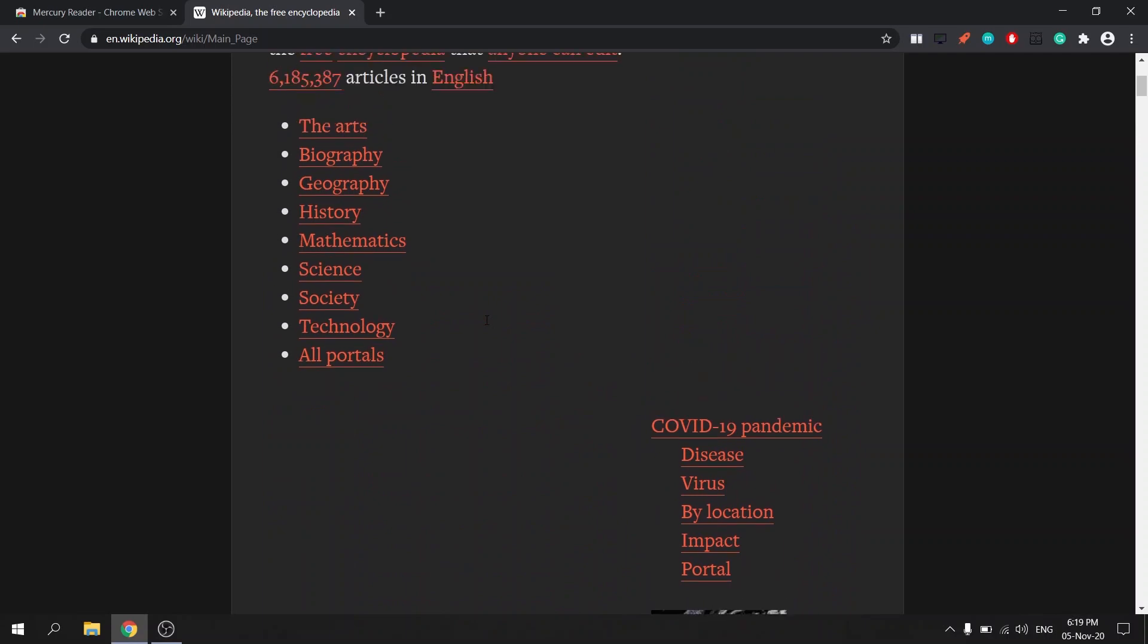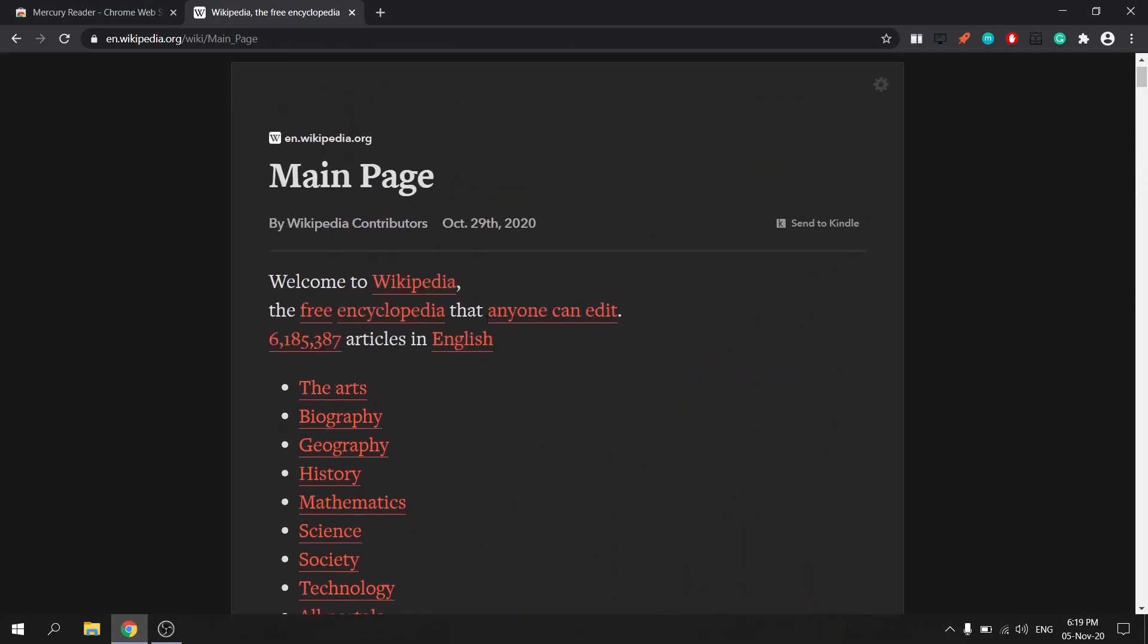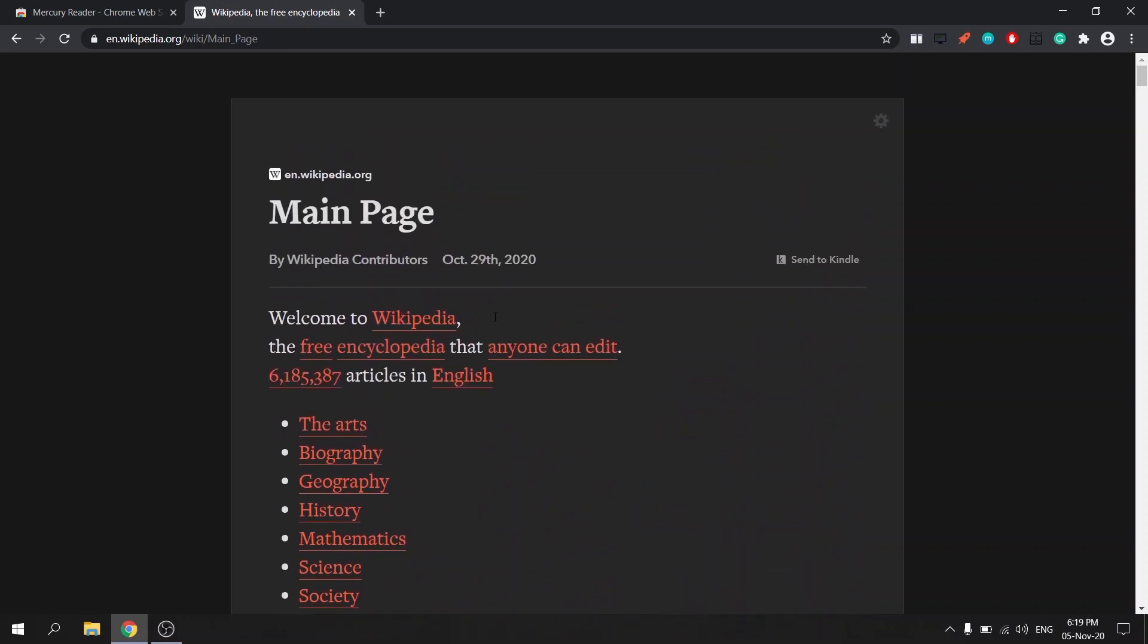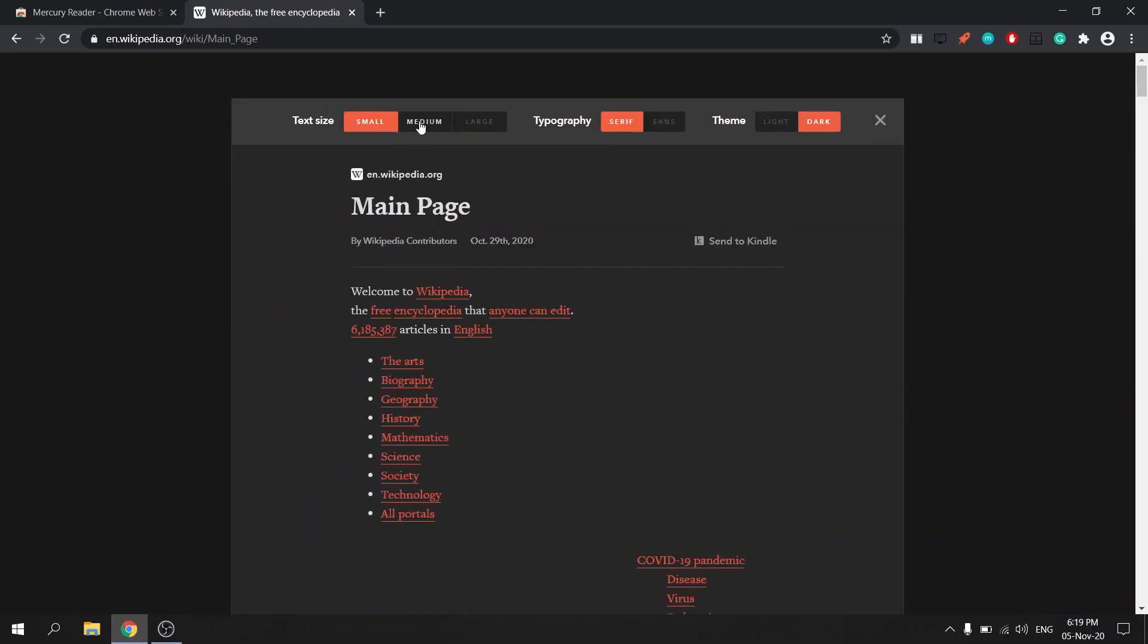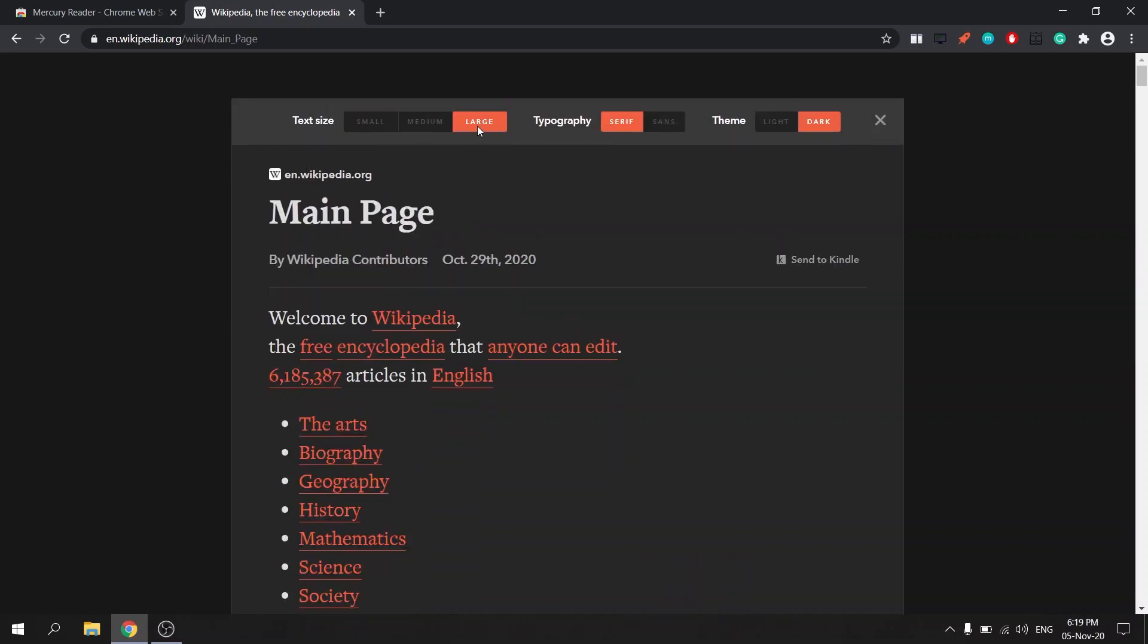Mercury Reader also gives you the option to change the text font and size. The options are more limited, you can also toggle on a dark mode for the page.